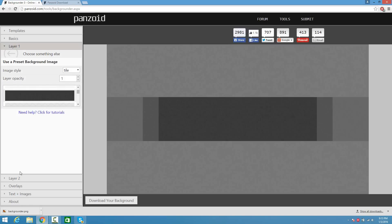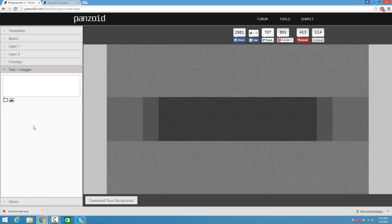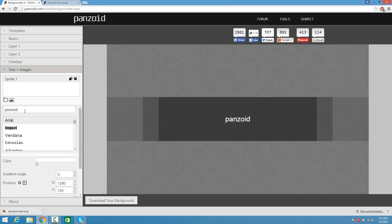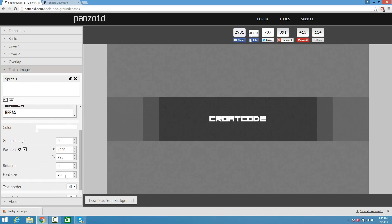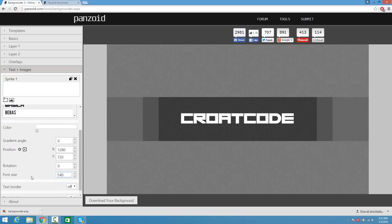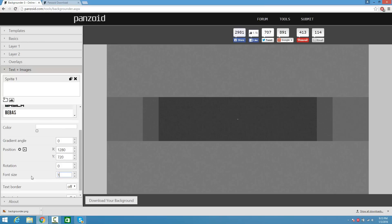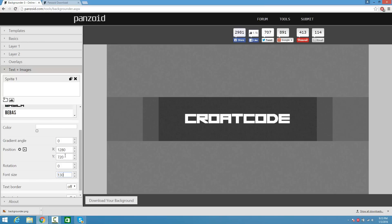Now click back into Text Plus Images. I'm going to put Croat Code, my channel name, all in caps, and find the same font which is Basic. Now I'm going to up the font size to about 130 — that's good.